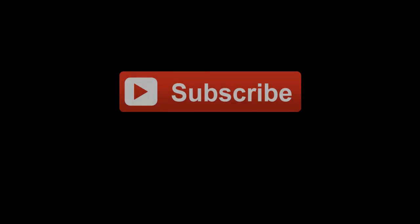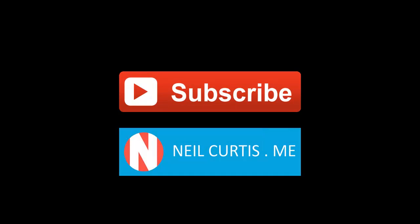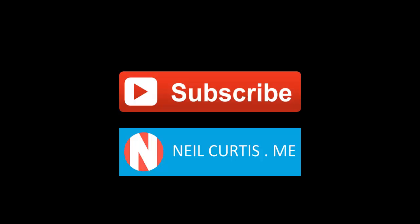As always, make sure you subscribe to this YouTube channel so you hear about new videos as soon as they happen, and also head over to the website and check out some stuff over there.